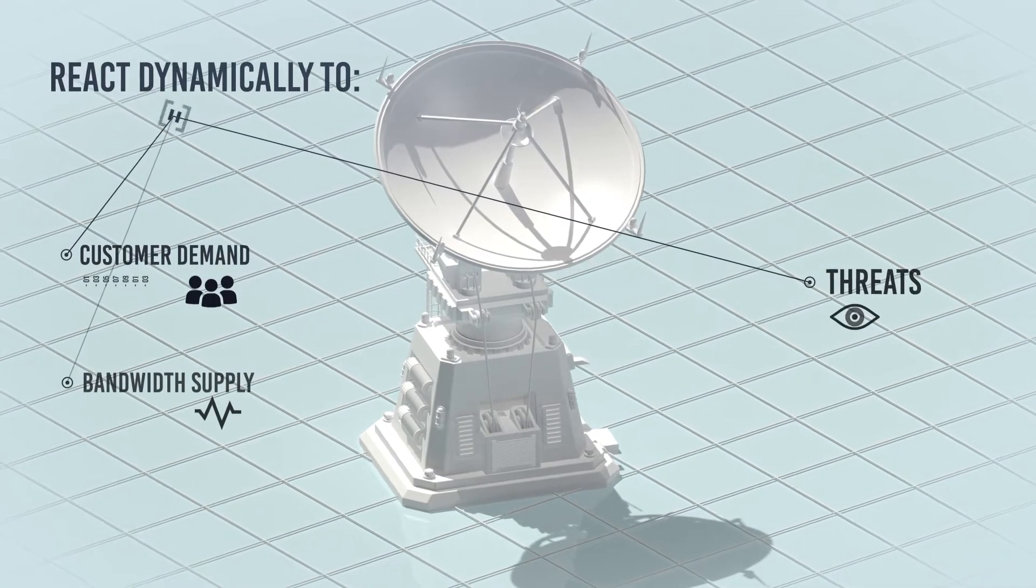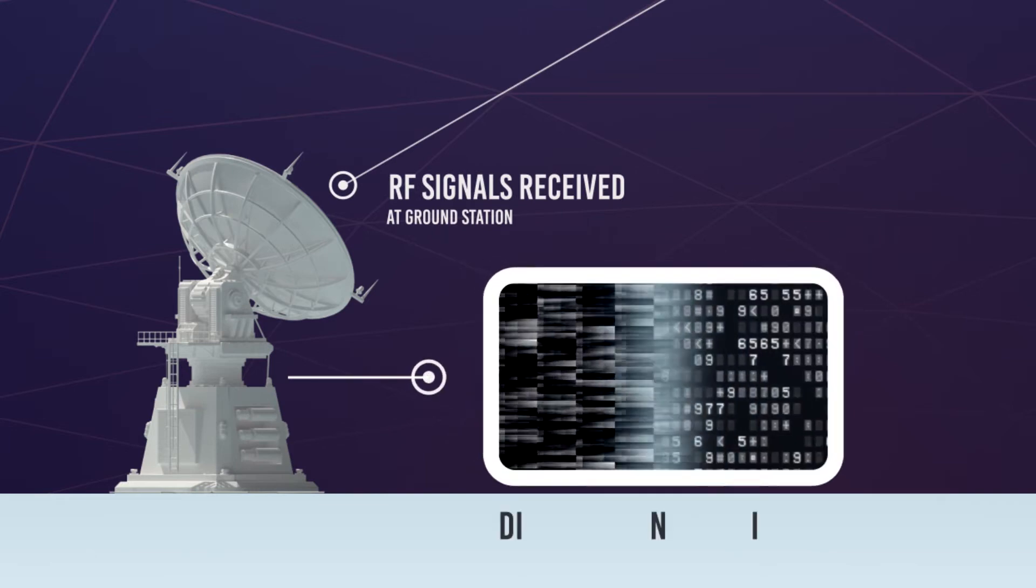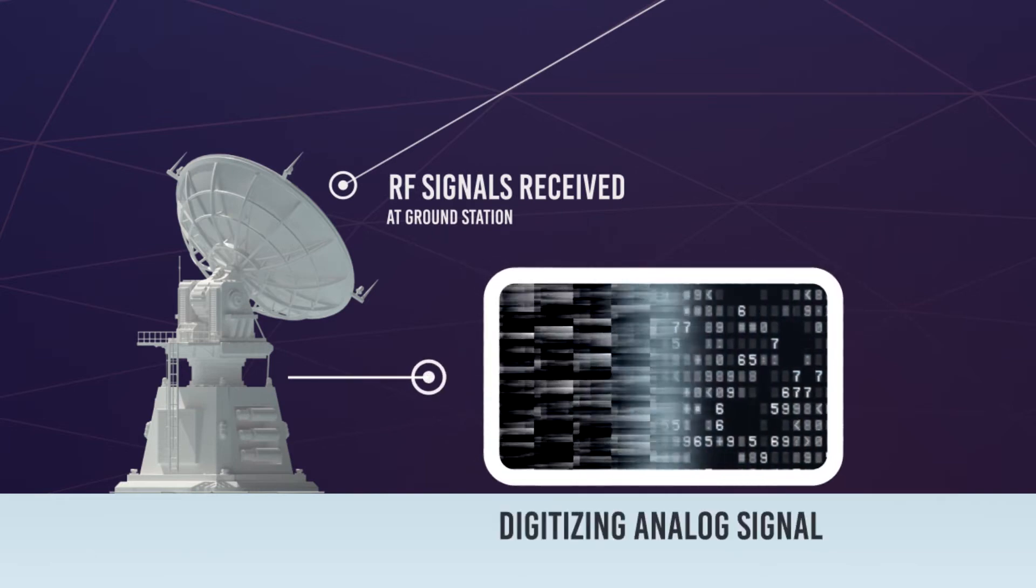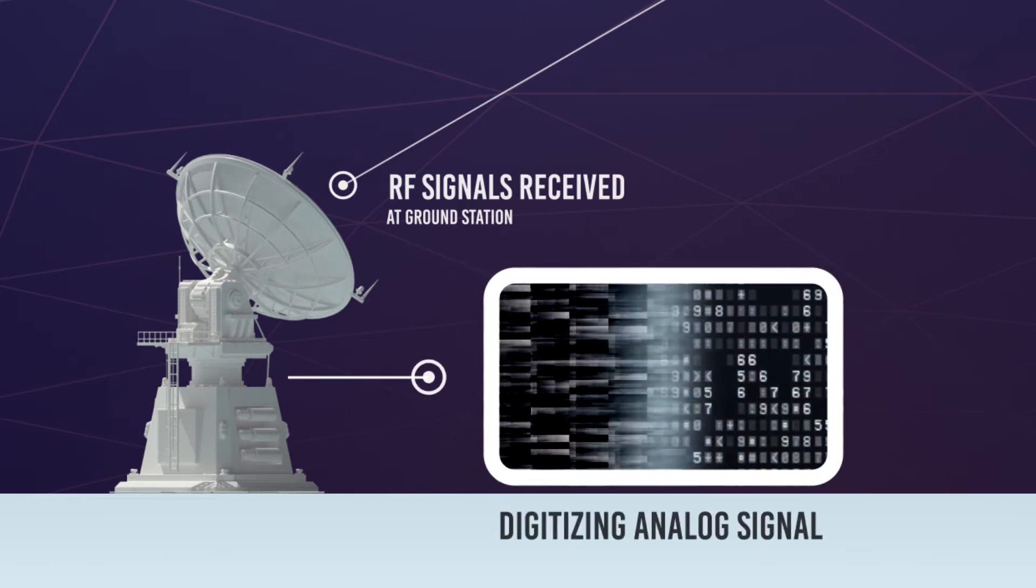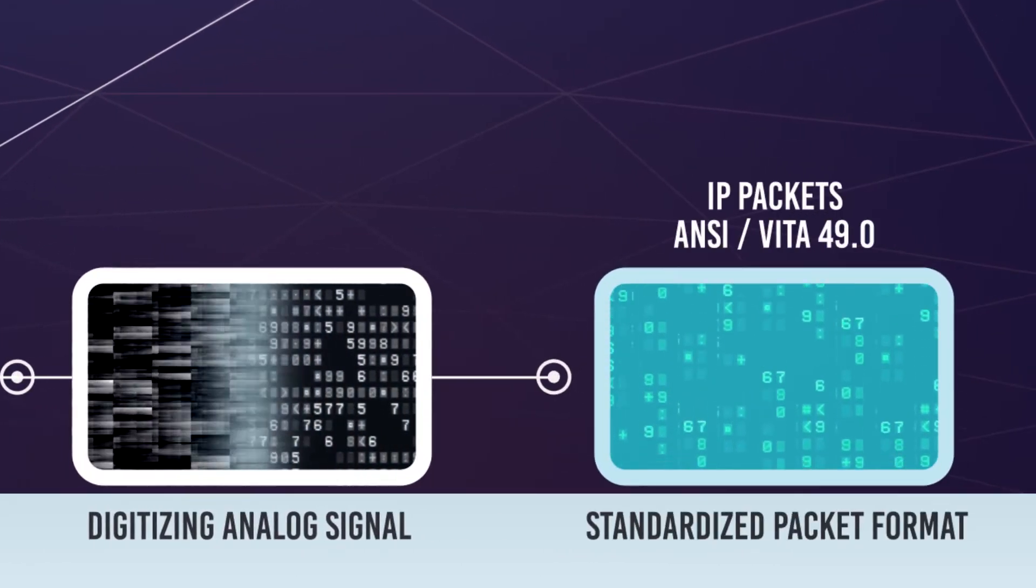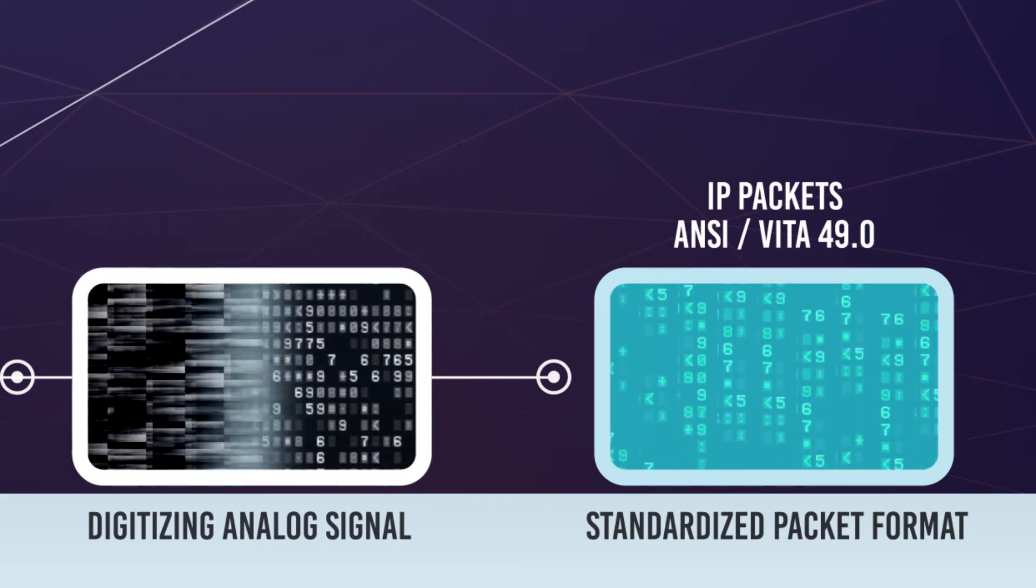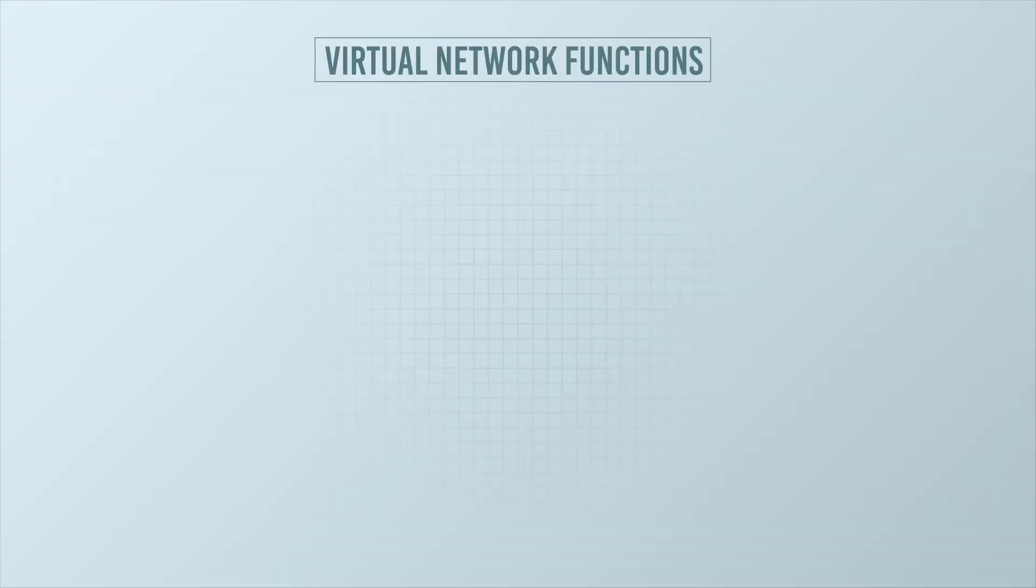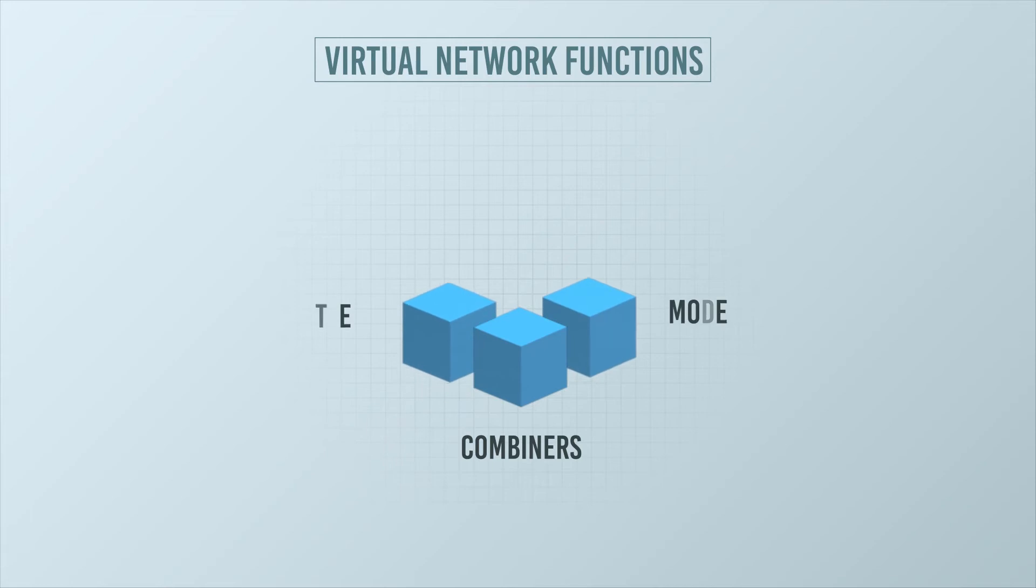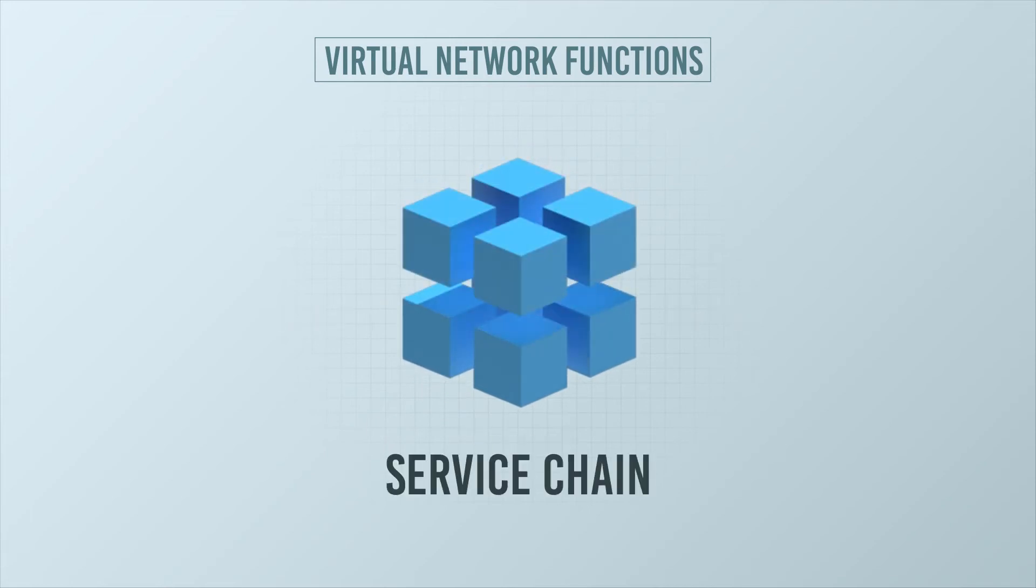Here's how it works. OpenSpace starts by digitizing RF uplinks and downlinks at the antenna, then converting them into a standardized packet format used for signal processing. Virtual network functions, or VNFs, replace the racks of analog hardware. The VNFs, like linked building blocks, are configured into dynamic, virtual service chains that perform tasks.